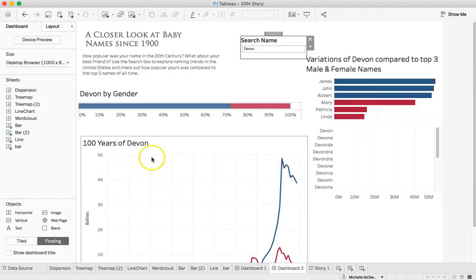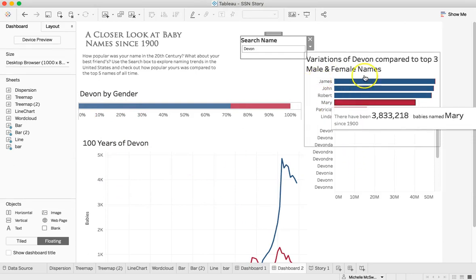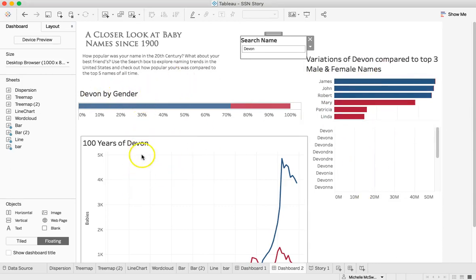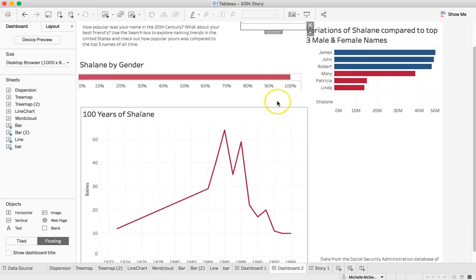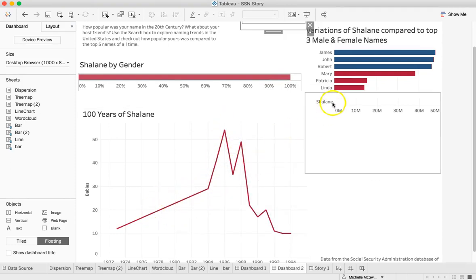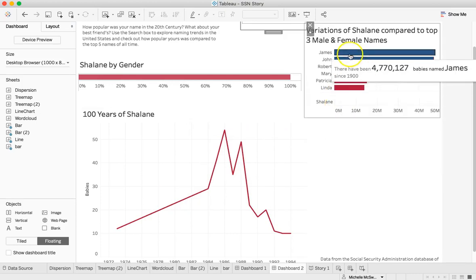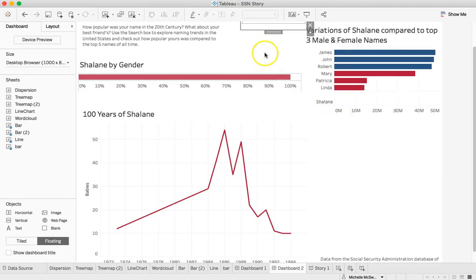I pulled in the bar chart and the line chart, and then made two more visualizations. We have a search bar here — I didn't do any formatting to it, but you can do lots of formatting should you want to. You can type another name, such as Chalaine, and see it's almost exclusively a female name — 54 females were named Chalaine in 1986 — and compared to the most common names it's almost non-existent.